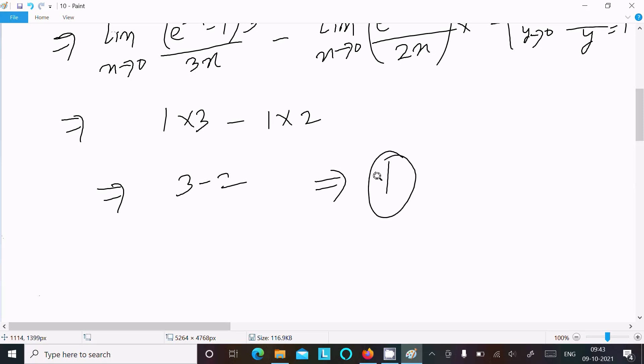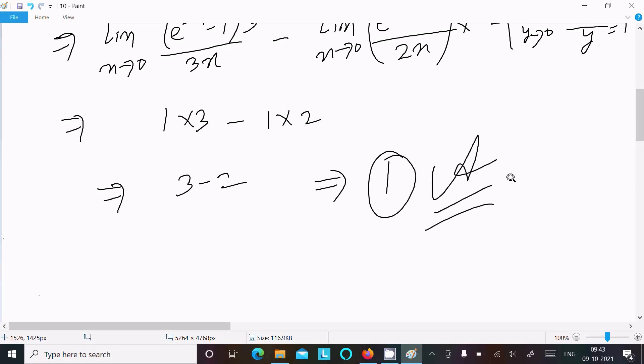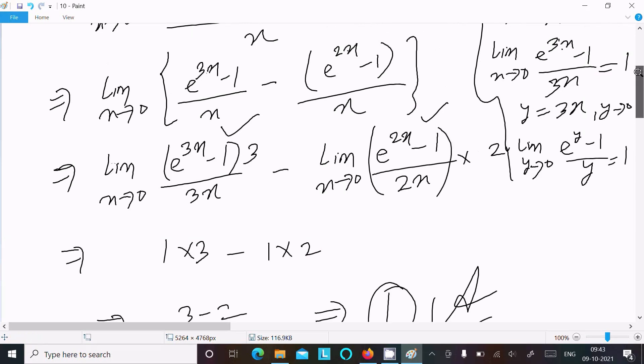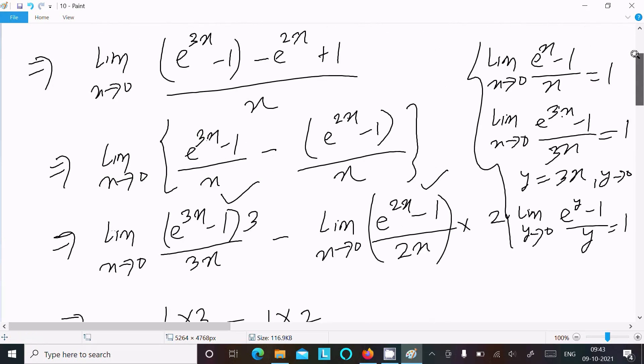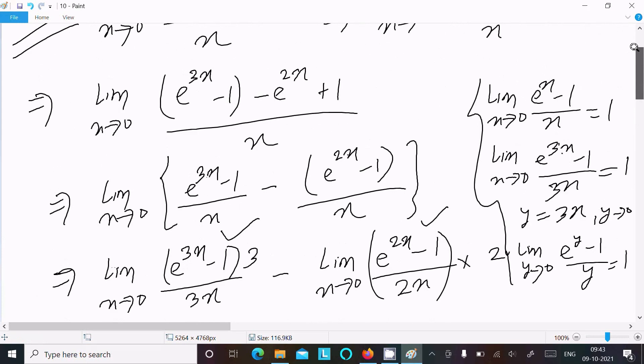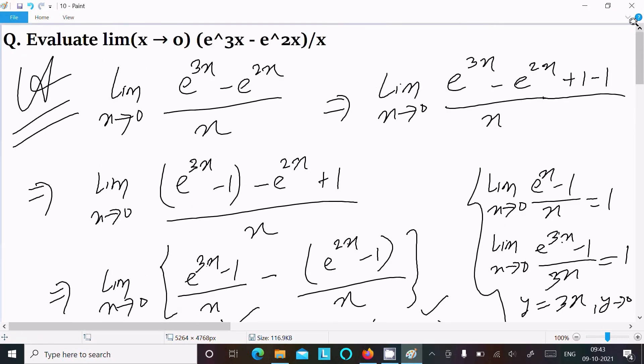So 1 is the answer to this limit question. This is the way we can evaluate this limit question.